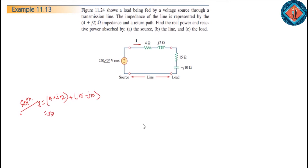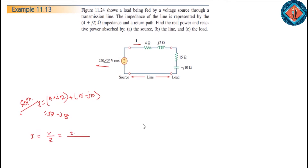We have to look at the total impedance. We have to look at the current. The current level — current I equals Z total.